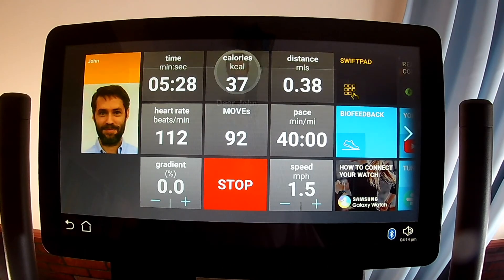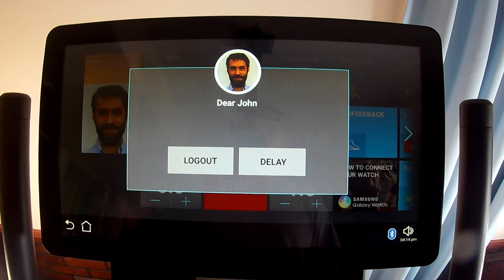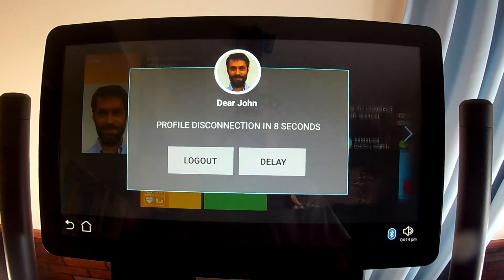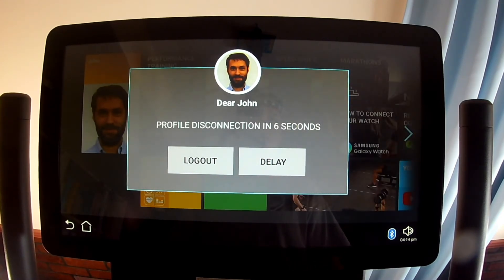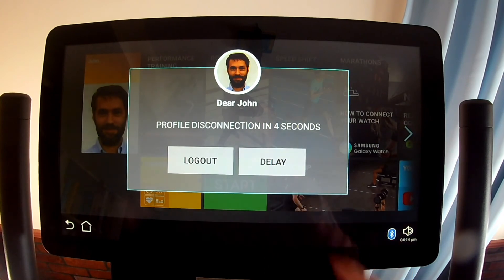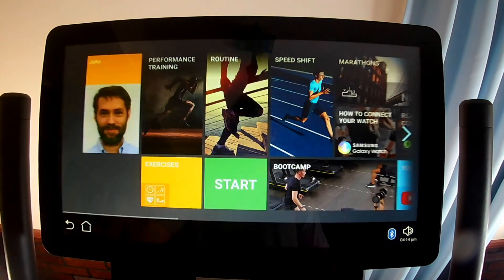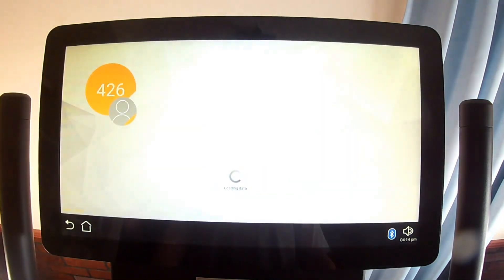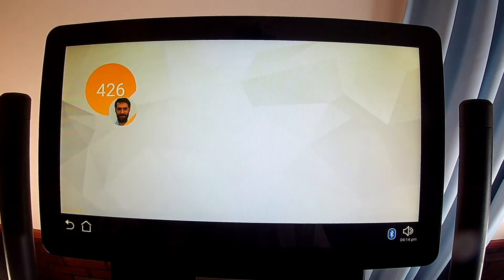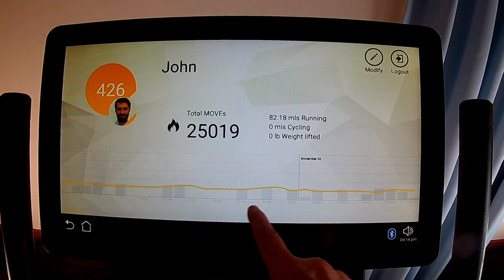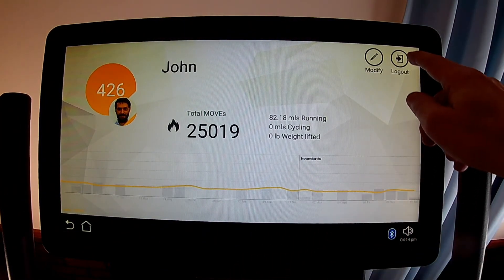You can let the Skill Run log you out automatically after a short period of inactivity or after a workout ends, or you can touch the My Wellness tile and then touch the Log Out button. You can see some of your workout history there, but going to your account at MyWellness.com gives you a lot more information.